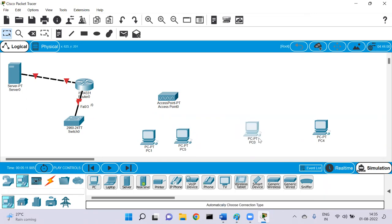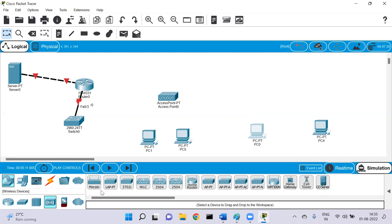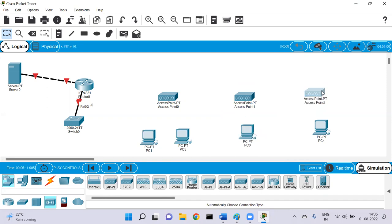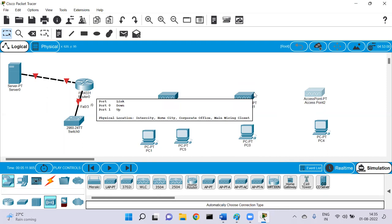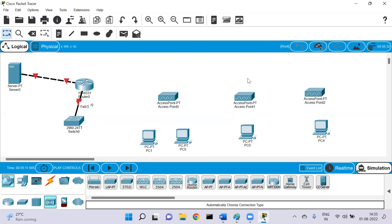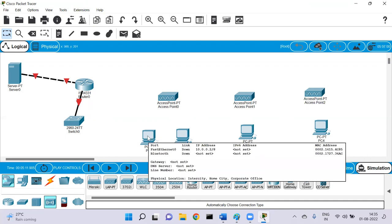Access points have configurations based on which they can extend the services of the infrastructure to different devices located at different places in the campus. You place one access point per floor. Access points look like white-colored devices with two antennas. They are mostly helpful in a campus or office environment. Access points just extend the services but they cannot replace the switches or the infrastructure.